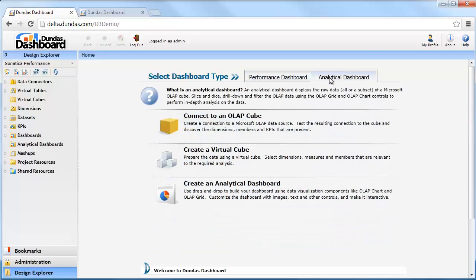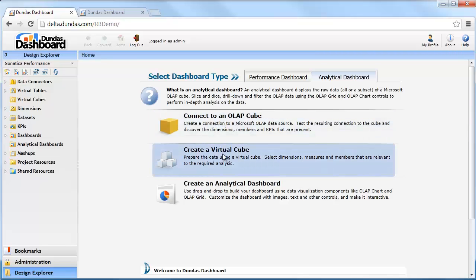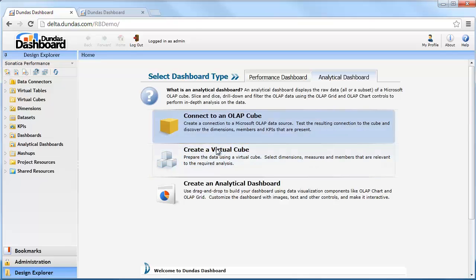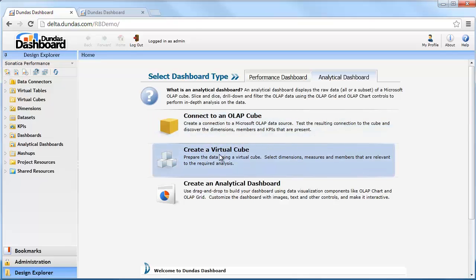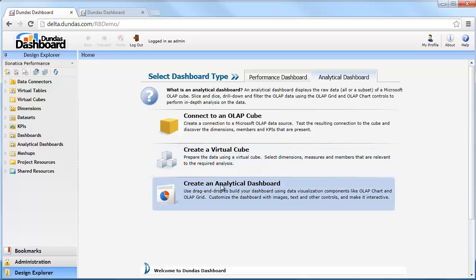If I click over here and select analytical dashboard, you can see the shortened workflow is simply connect to your cube, create a virtual cube — which could be a subset of those OLAP cubes that Dundas will discover when you connect to SSAS — and finally create an analytical dashboard on top of it.